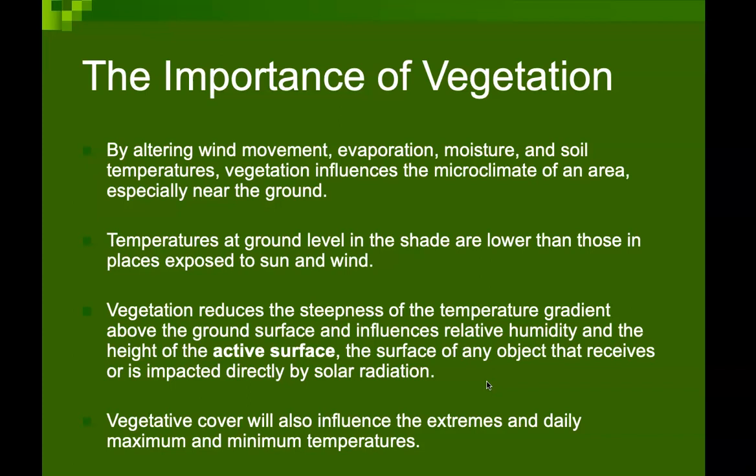The active surface — the surface of any object that receives or is impacted directly by solar radiation — can also be a cause of creating a smaller microclimate. Vegetative cover will also influence the extremeness of daily maximum and minimum temperatures that can be observed in a particular area.